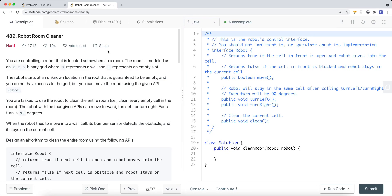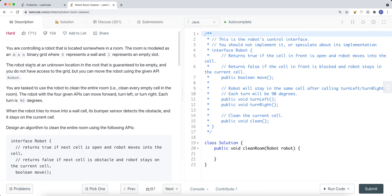In this video, we're going to take a look at a problem called Robot Room Cleaner. You're controlling a robot that is located somewhere in a room. The room is modeled as an M times N binary grid, where 0 represents a wall and 1 represents an empty slot. The robot starts at an unknown location in the room that is guaranteed to be empty, and you do not have access to the grid.